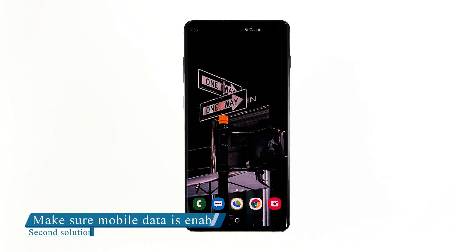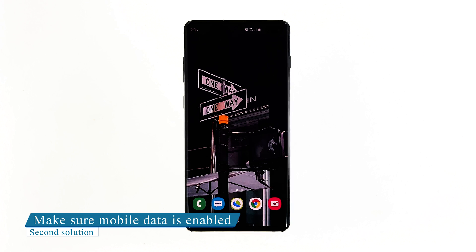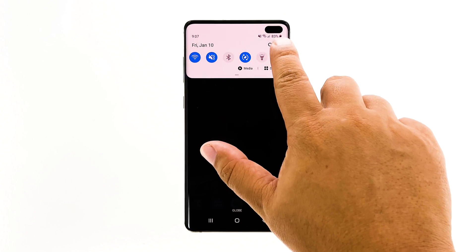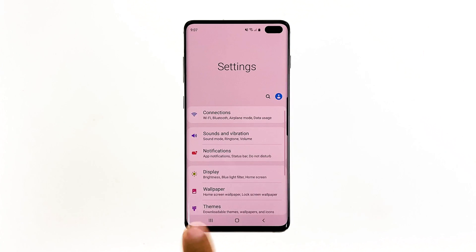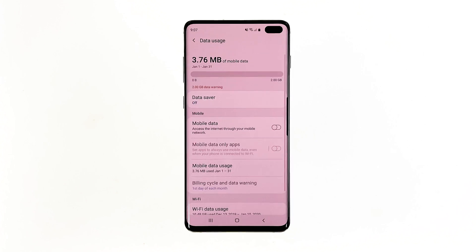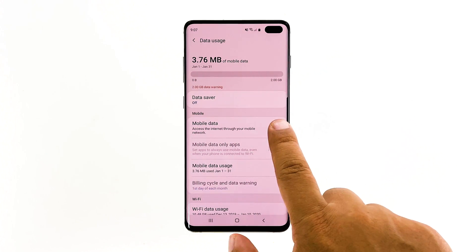Second solution: make sure mobile data is enabled. You may have unintentionally disabled mobile data on your phone, so the next thing you have to do is make sure it's enabled. Go to Settings and then tap Connections. Tap Data Usage. Now make sure the mobile data switch is green.